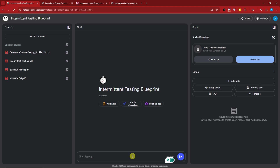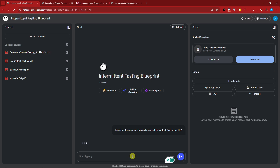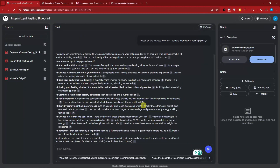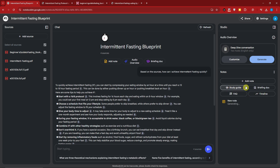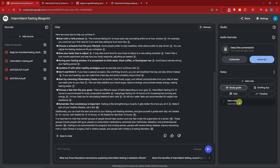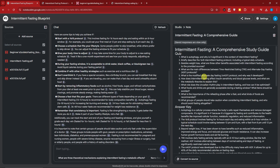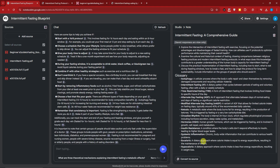I'll type: 'Based on the sources, how can I achieve intermittent fasting quickly?' — it's just like talking to an AI or a person. Welcome back — here are the results. I'll create a study guide for this one, and I'll create a briefing document shortly. This comprehensive guide can be added as a source to build up your material.